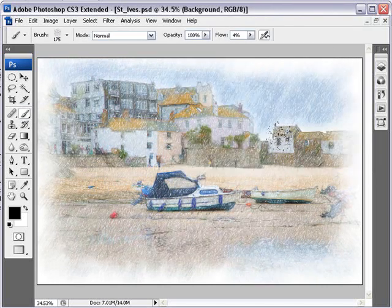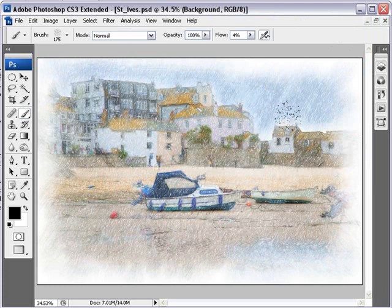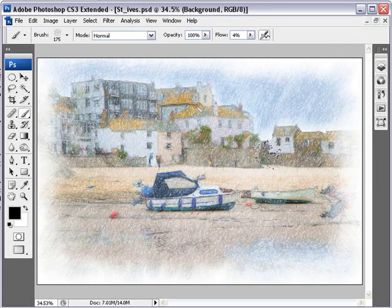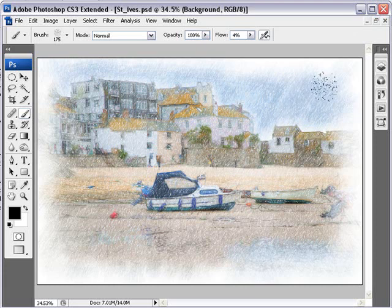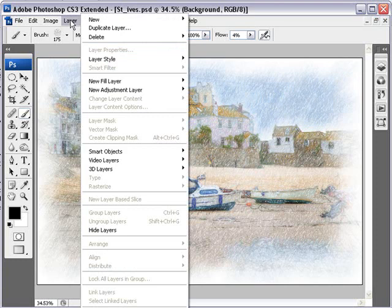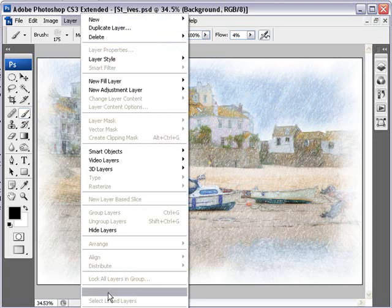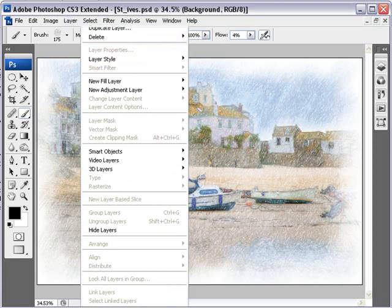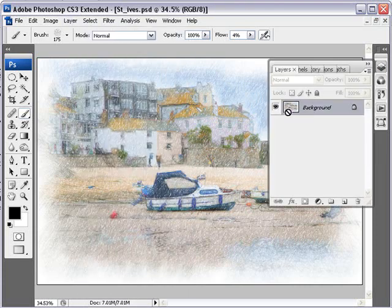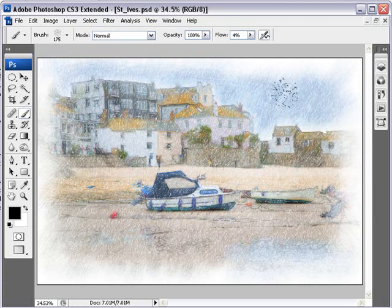There is one final thing that I think really finishes off this technique, but to take it that stage further we do need to amalgamate those two layers together. So let's go to the layers at the top of the screen, and once again I appreciate it's just off the screen, not visible to you, but I'm choosing to flatten those two layers together and there we have our flattened image.